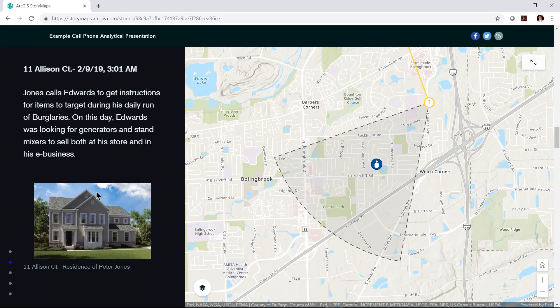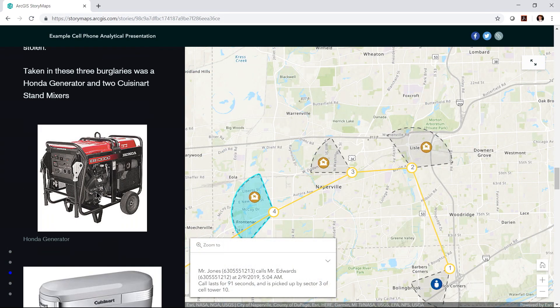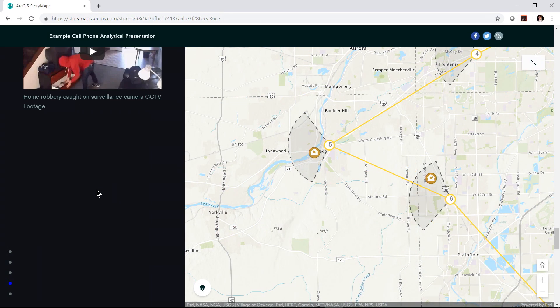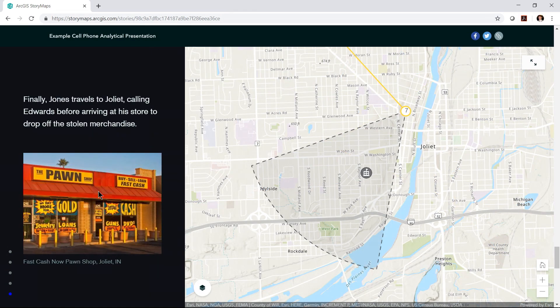In this example, a suspect was burglarizing houses to find specific items requested by his partner, a pawn shop owner, so that pawn shop could resell those items. This cell phone analysis helps to prove that the suspect made calls in the exact area where each burglary was occurring. In this way, we're able to use the science of where to see what others can't and to make visual sense of complicated data.